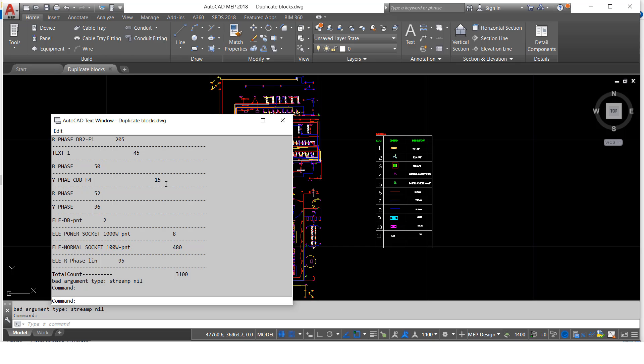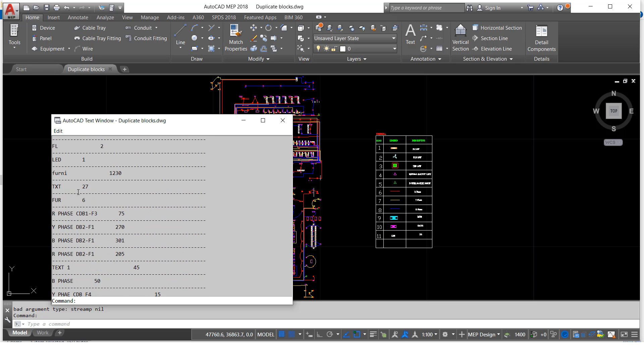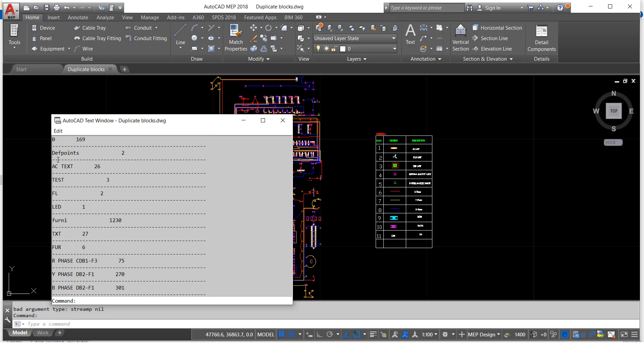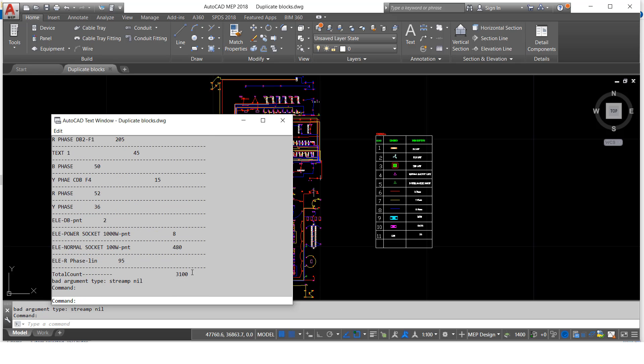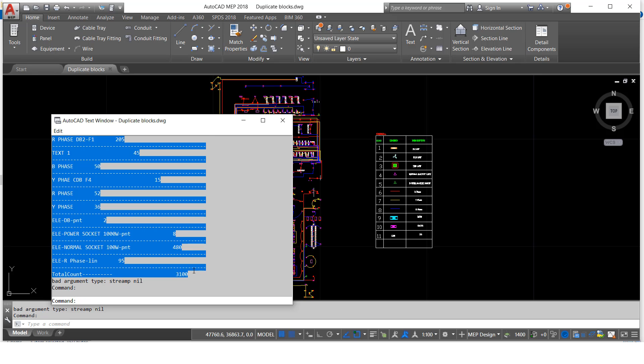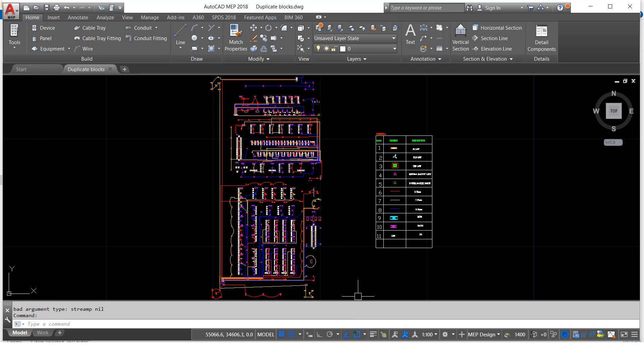And at the same time, total count also will show. See here, it will show total count. So now you can select up to here, then copy.